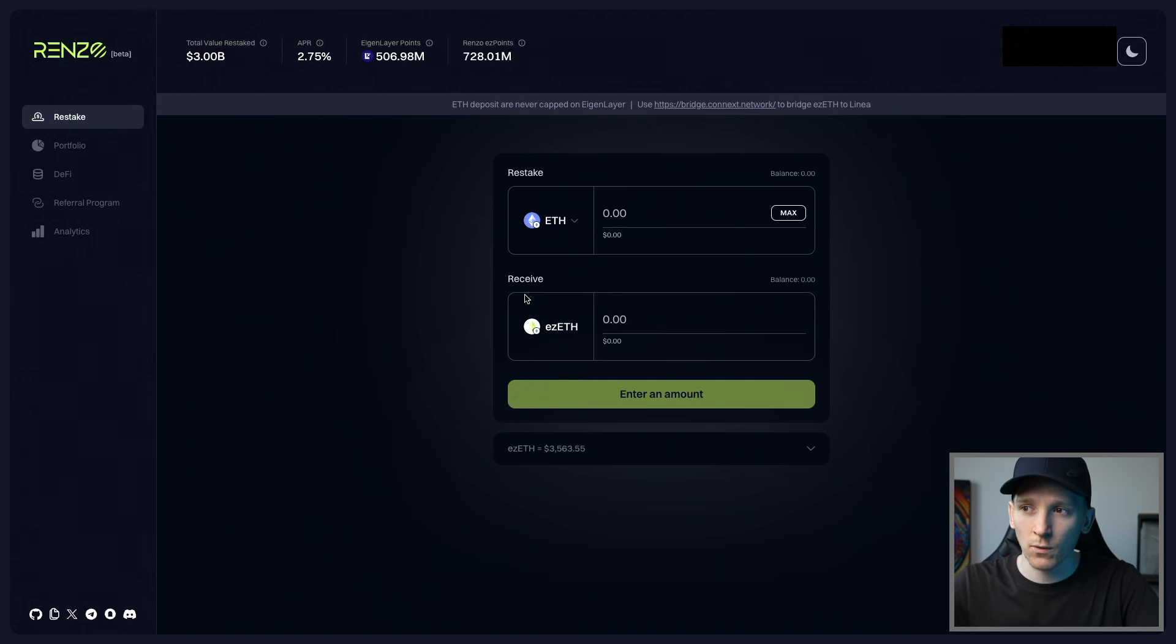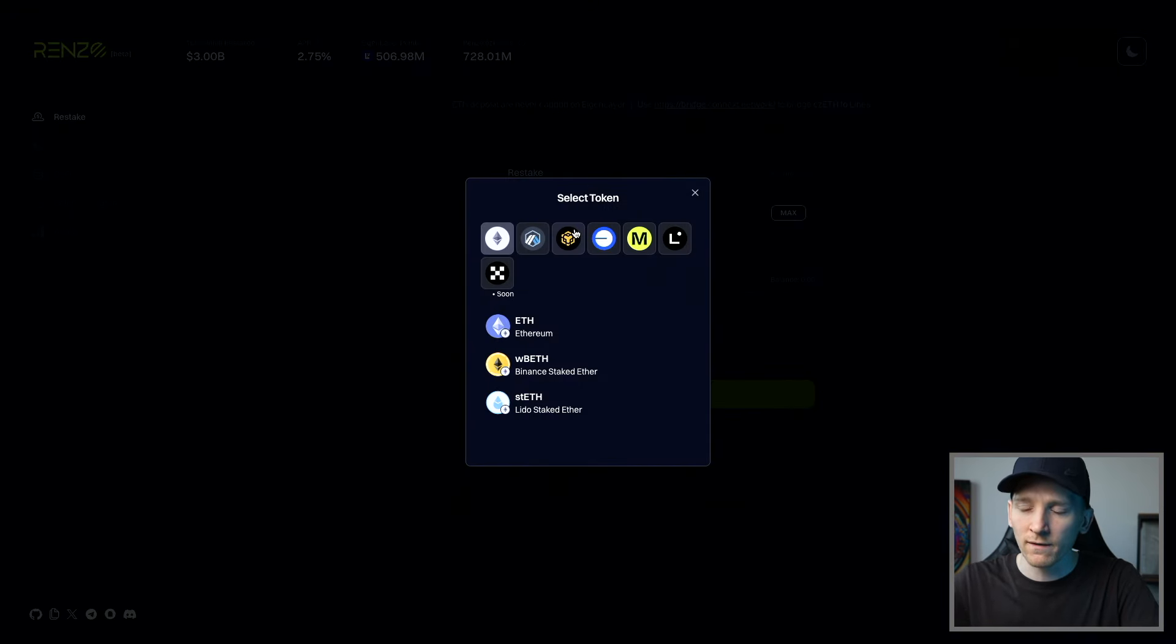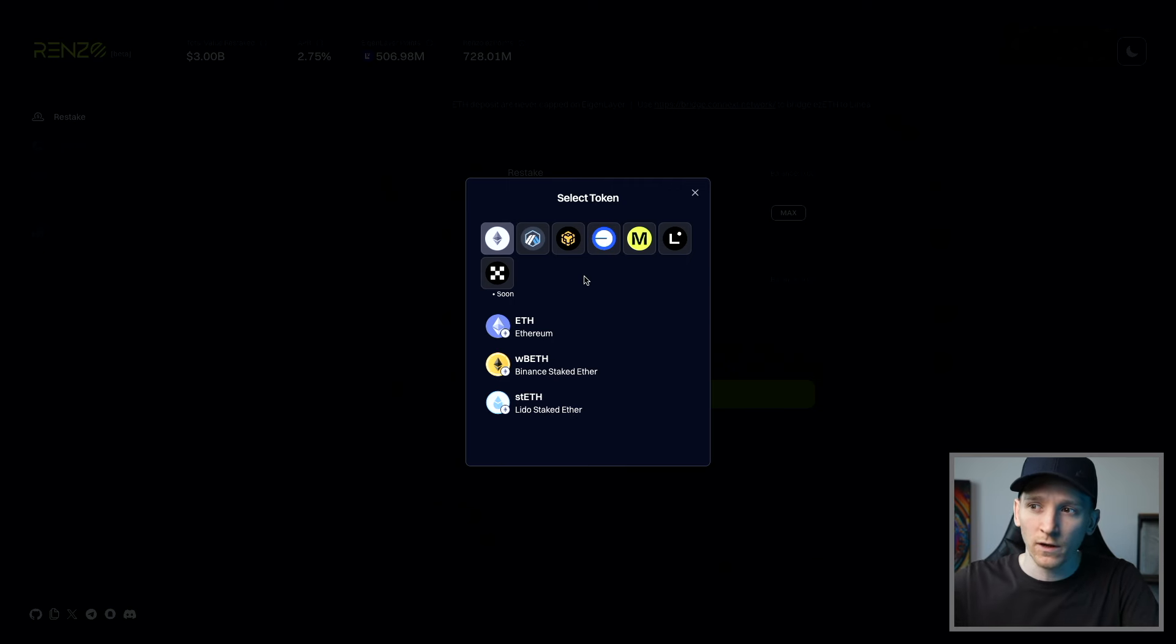Now, also something to be aware of is that you can actually stake a couple of different tokens with Renzo. If you click this, you'll see that you can actually use Layer 2 networks, which is great. So you can reduce the fees a lot by not using the ETH mainnet.